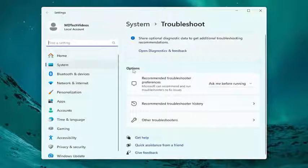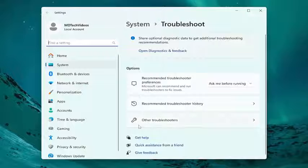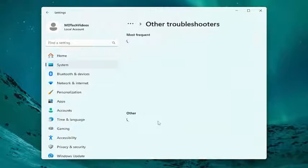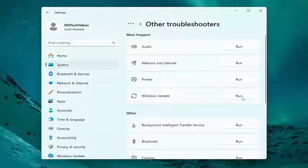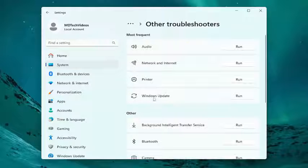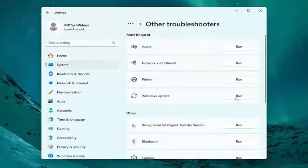On the right side, underneath Options, select Other Troubleshooters. Then underneath Most Frequent, select the corresponding Run option that goes to Windows Update.